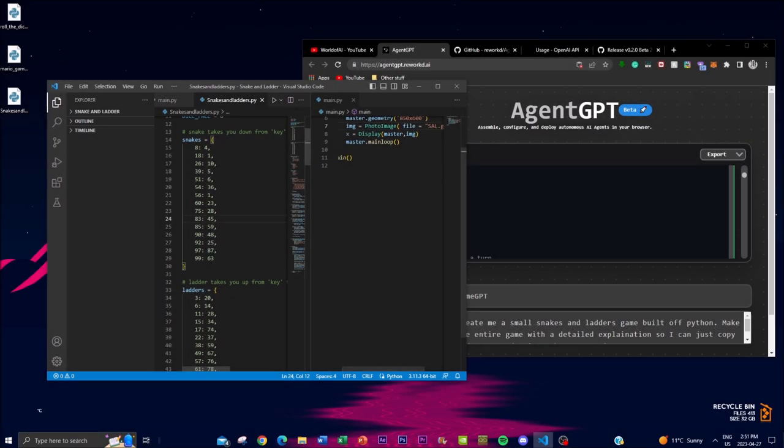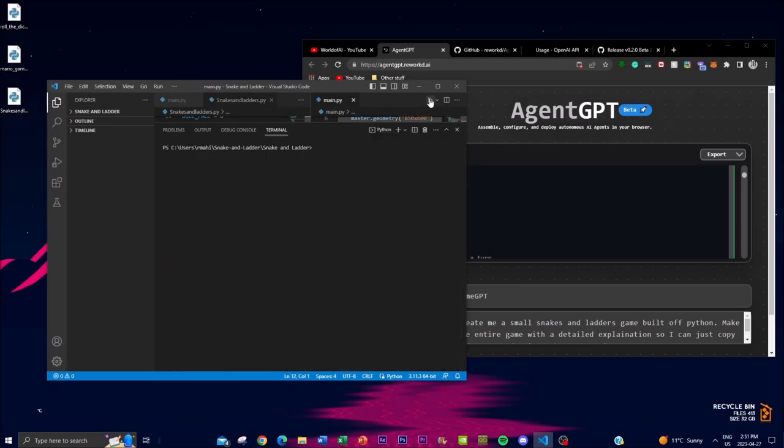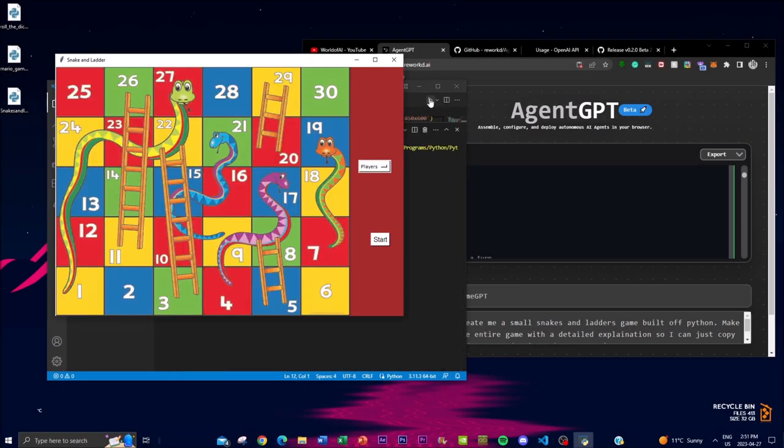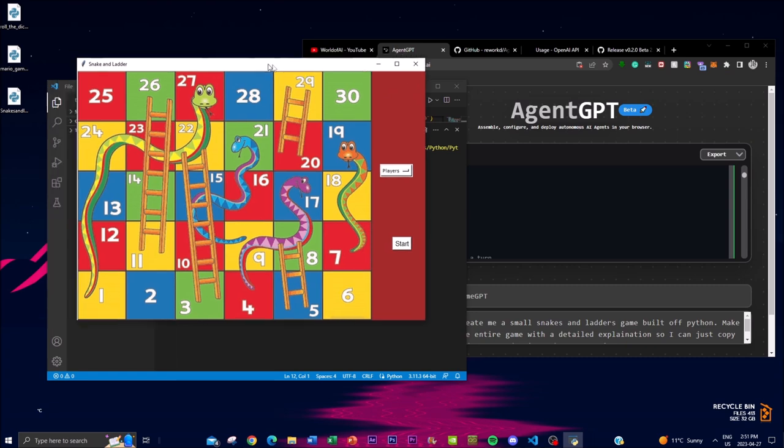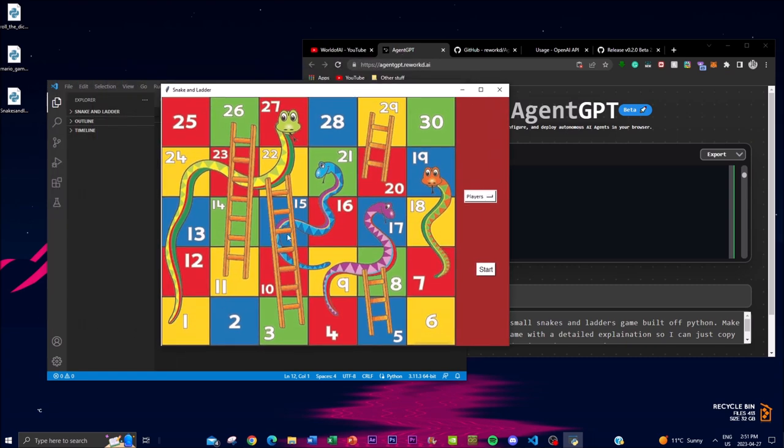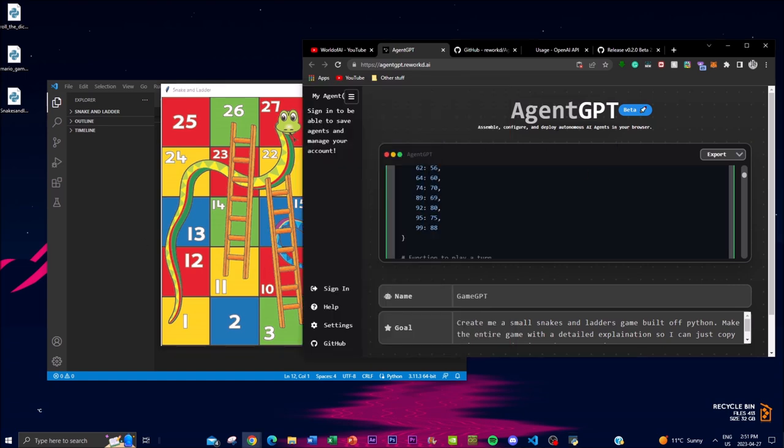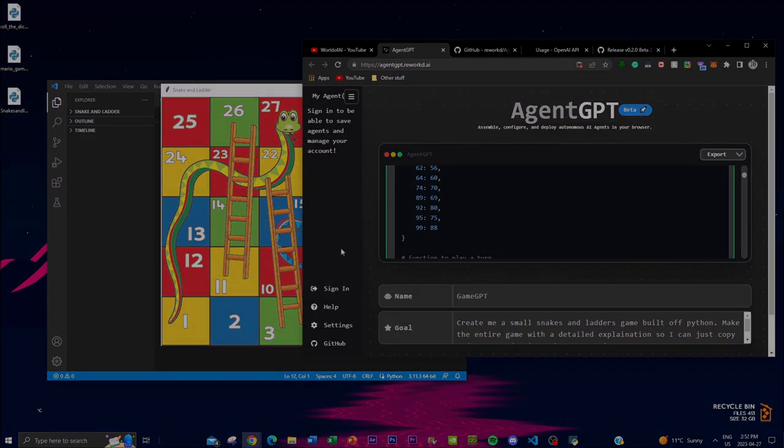Save this file and let's hit run. No freaking way, I just created a snakes and ladder game using AgentGPT. This is insane.